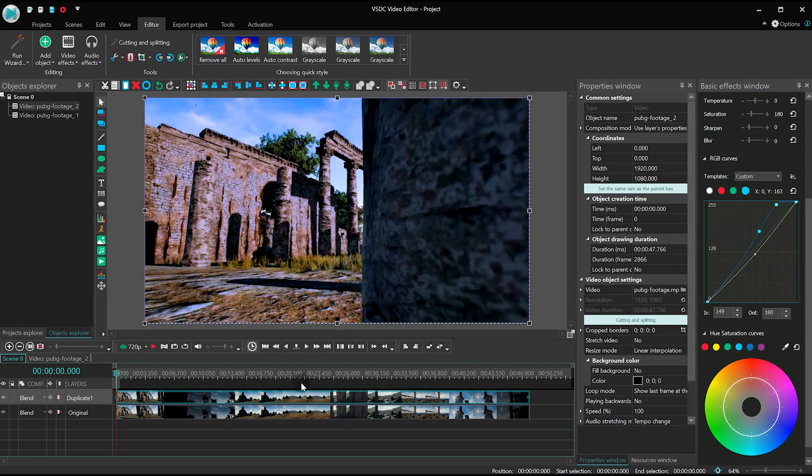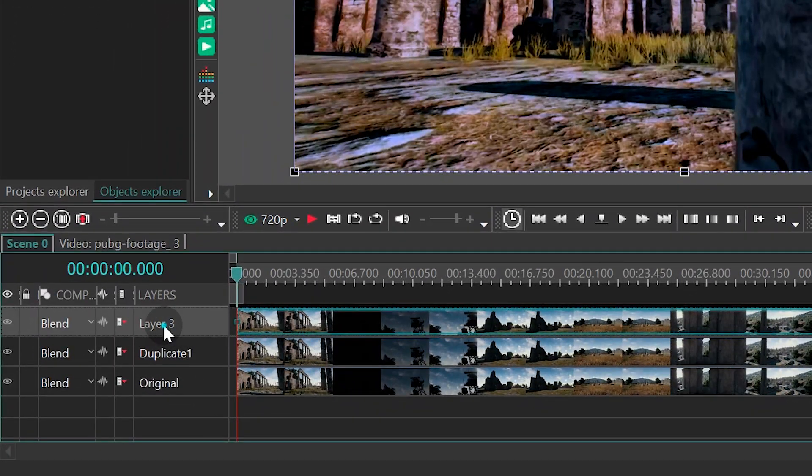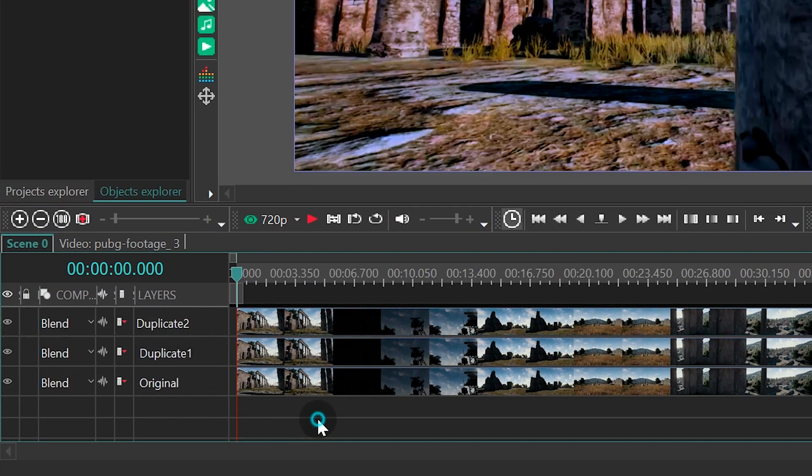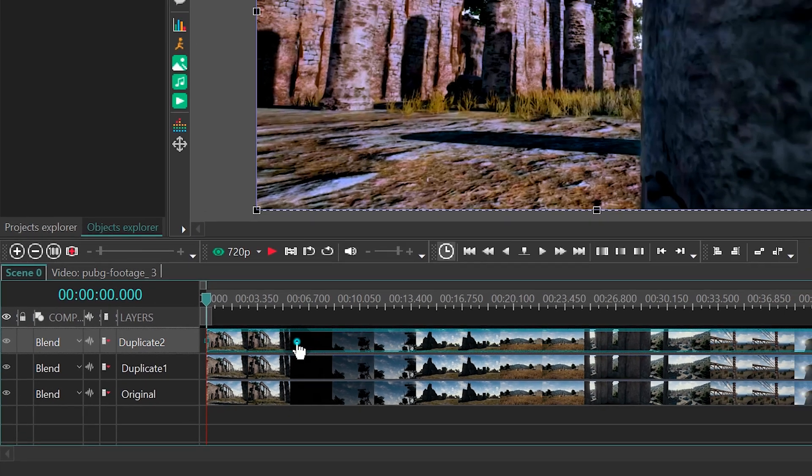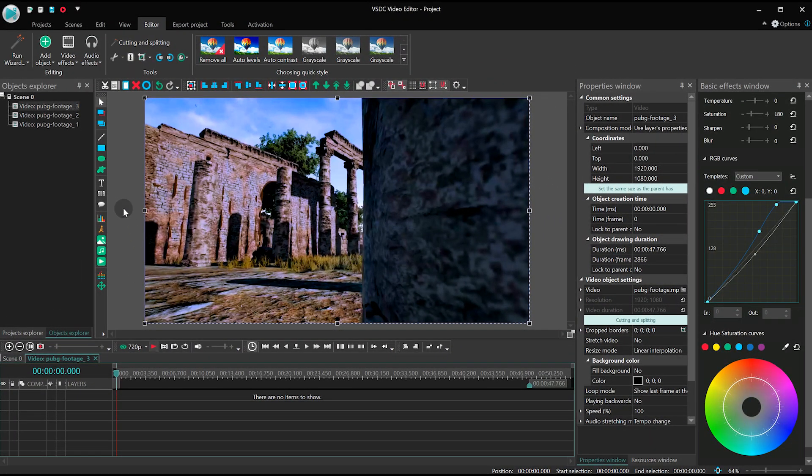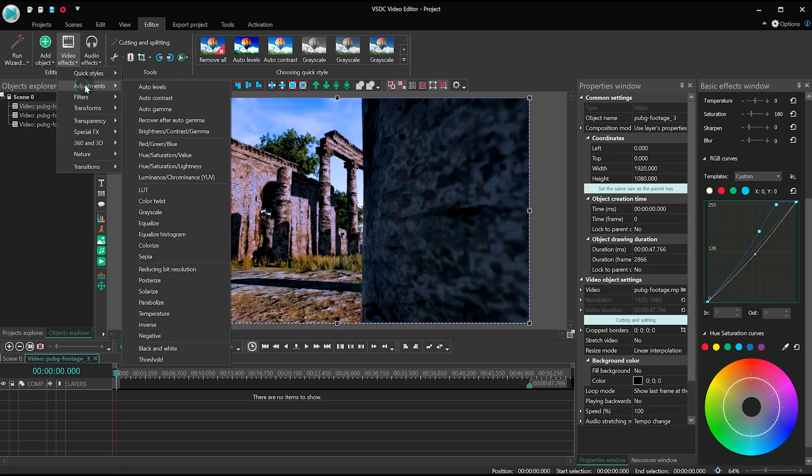Make a copy of the Duplicate 1 layer and name it Duplicate 2. Double-click on it, open the Video Effect menu, proceed to Adjustments, and select Threshold.